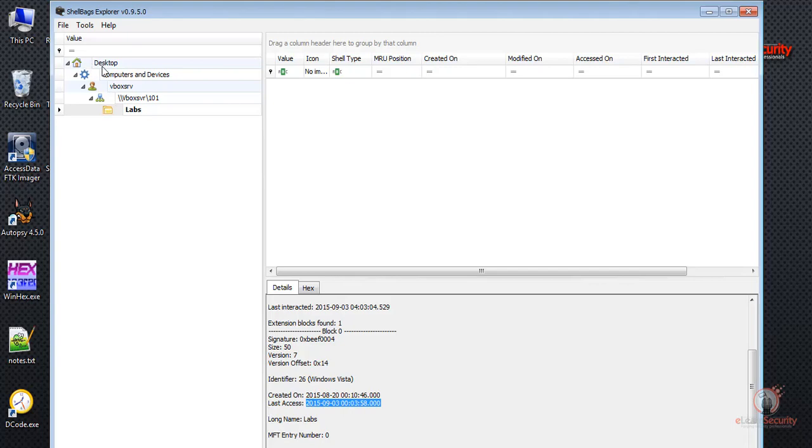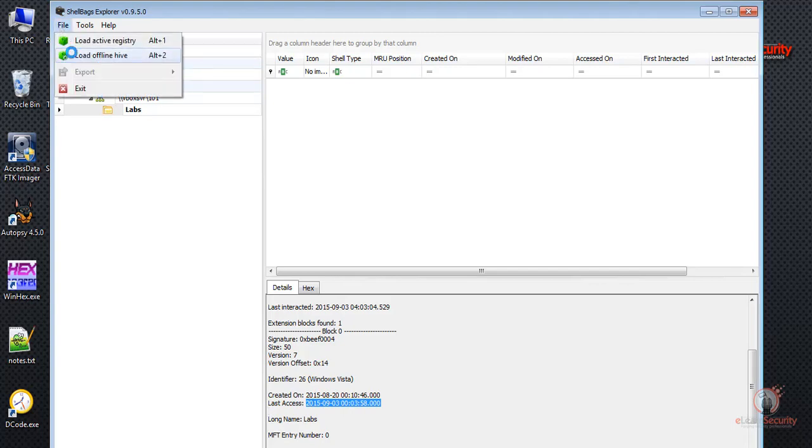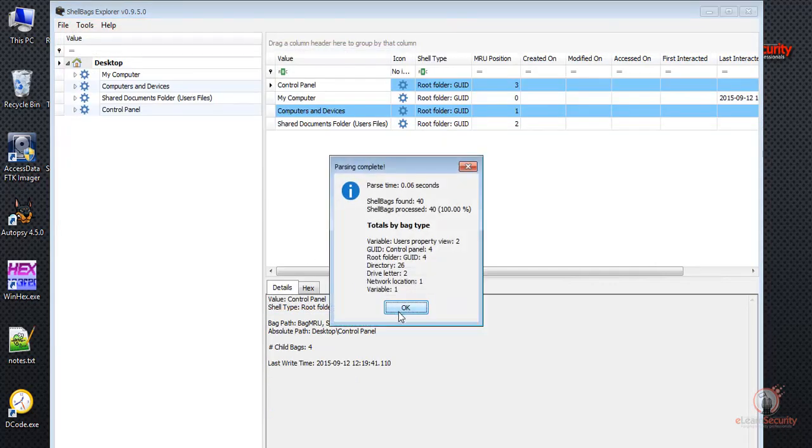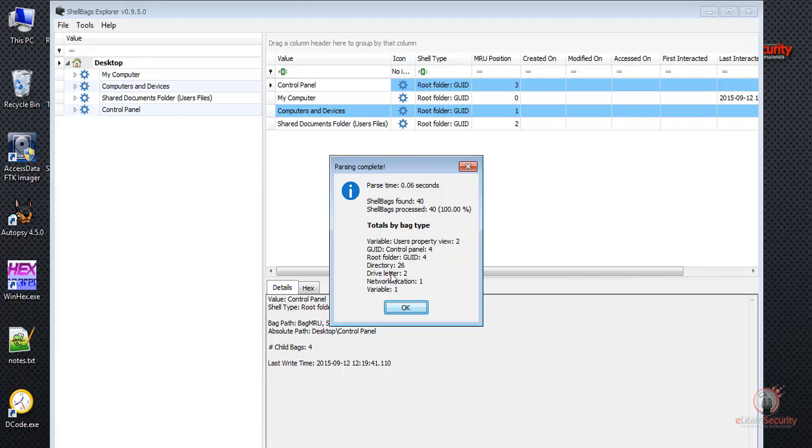Let's now go ahead and load the other file. When the parsing is complete, we get a pop-up that lets us know that 40 shellbags were found, and that the GUID control panel is 4, root folder is 4, the directory is 26, and that the drive letter is 2. Let's go ahead and check it out.